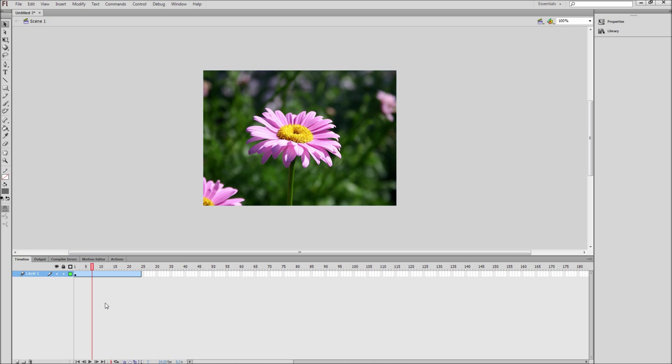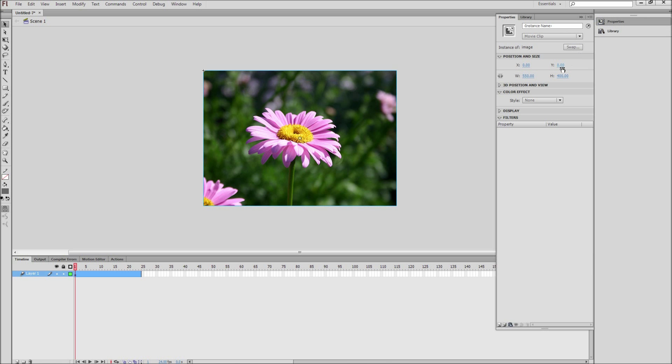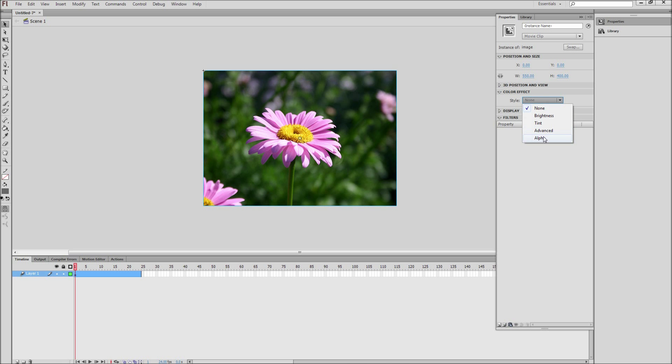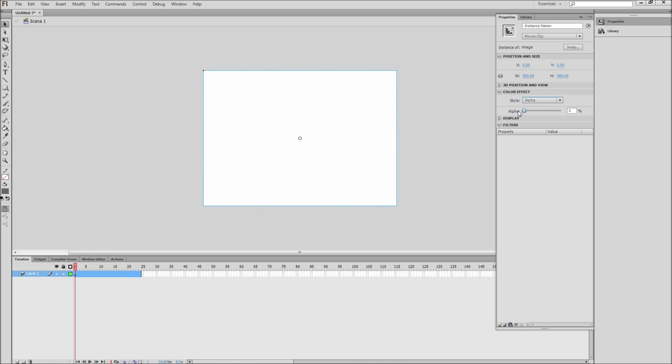Now move the playhead to frame 1 and click on the image. Then click on the properties menu. Go down and open up color effect and select alpha from the style. Then move the slider down to 0% alpha.